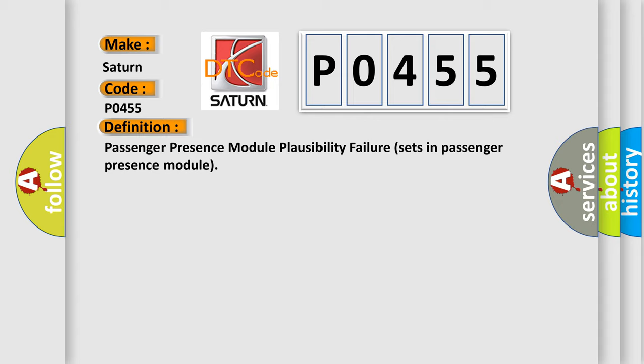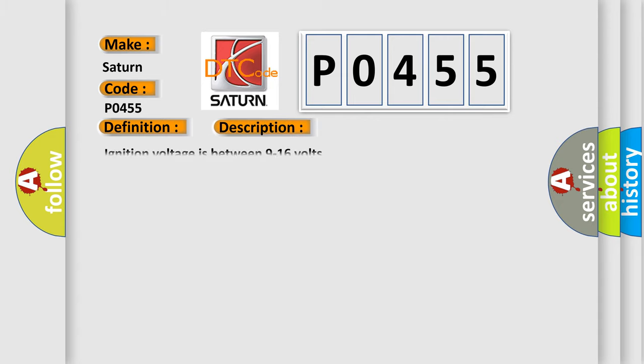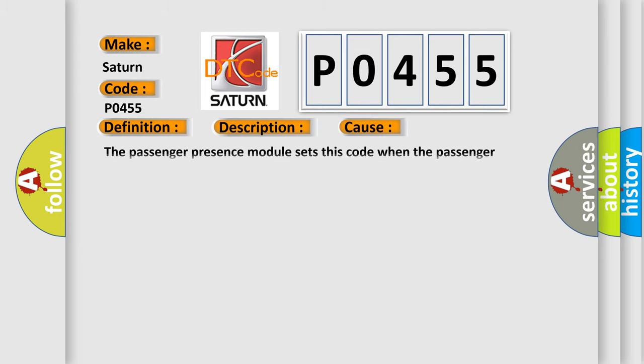And now this is a short description of this DTC code. Ignition voltage is between 9 to 16 volts. This diagnostic error occurs most often in these cases.